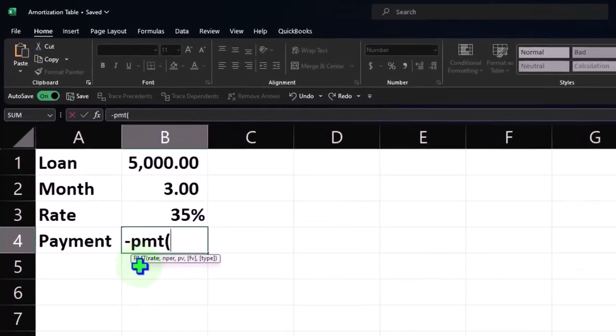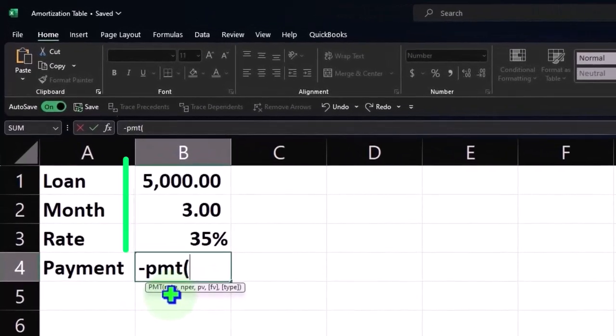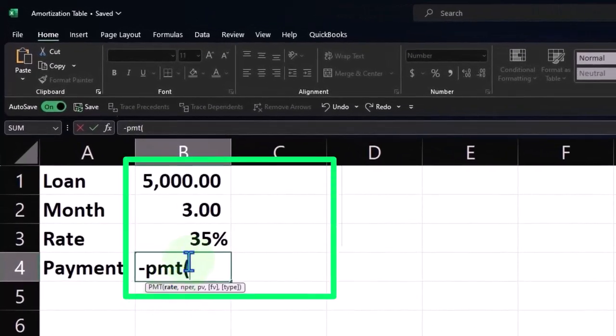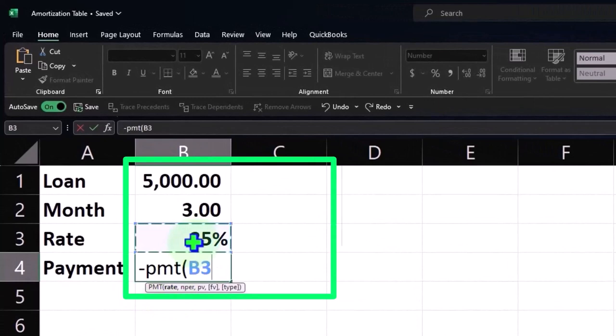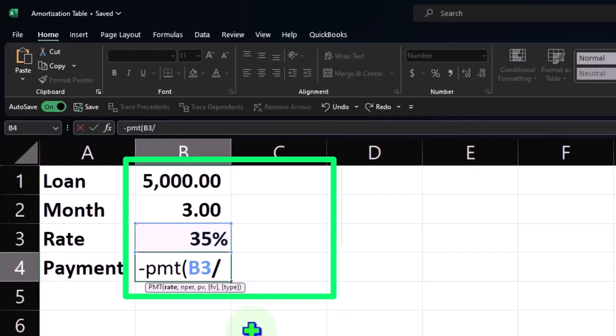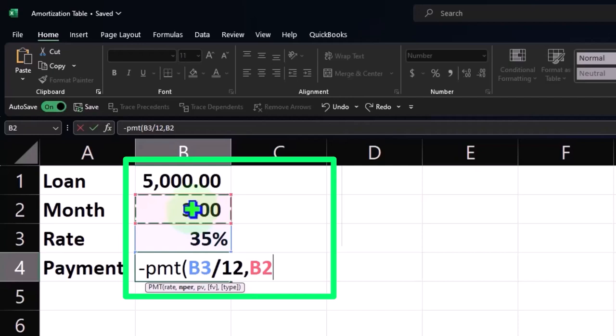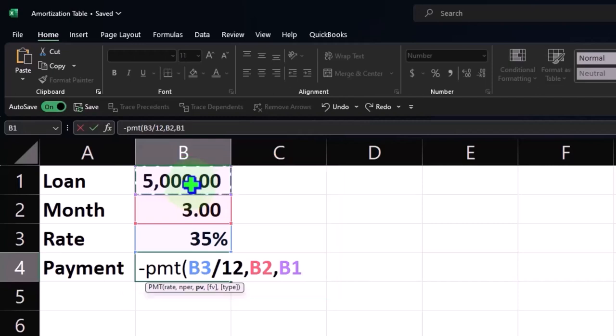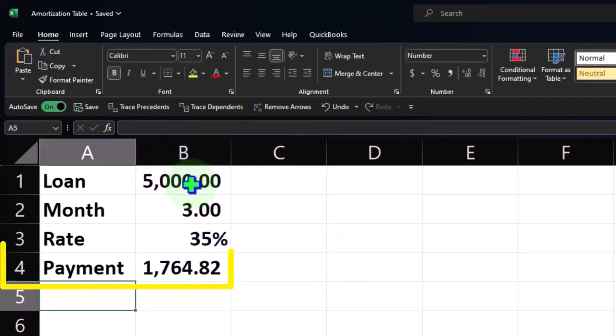And then we have the rate. The rate is going to be that 35 percent, but that's going to be a yearly rate and we only have three months. We're dealing with months. So I'm going to take that and divide it by 12. That will give us the monthly rate. Comma, the number of periods is going to be three. That's in terms of months which matches the monthly rate now, so that's good. Comma, the present value is the $5,000. That's the loan amount. You could close it up or you don't really need to. I can just hit enter and we come out to a payment that we're going to make of $1,764.82. We're going to make three of them.